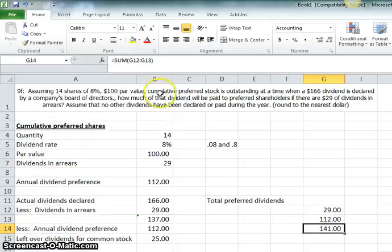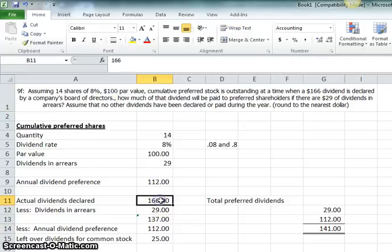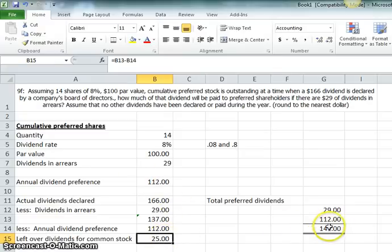Now, if I were to give you the same question, I'd say, well, how much of this 166 goes to the common stockholders? You'd go through a similar process, but the answer would be 25, because that's what's left over after the 141 is paid to the preferred stockholders.